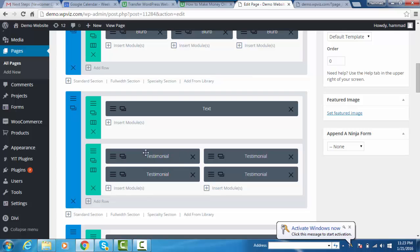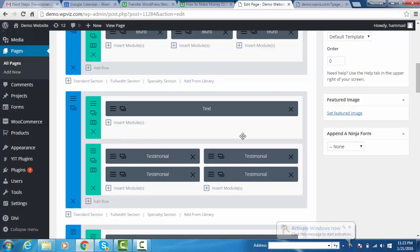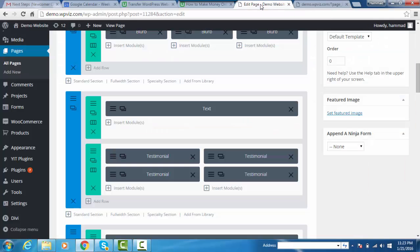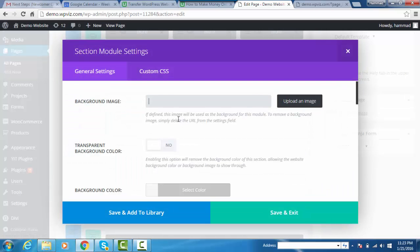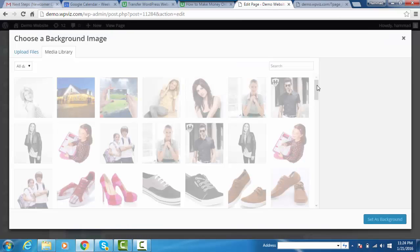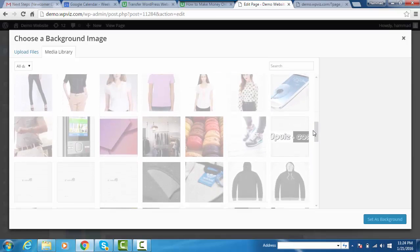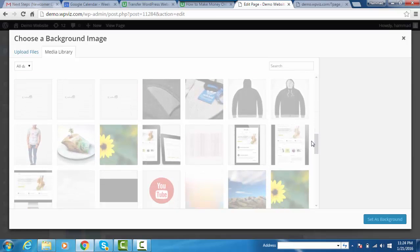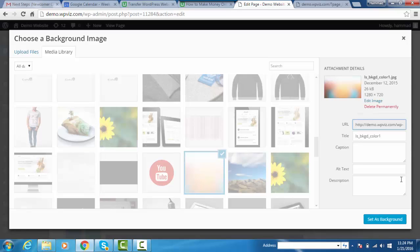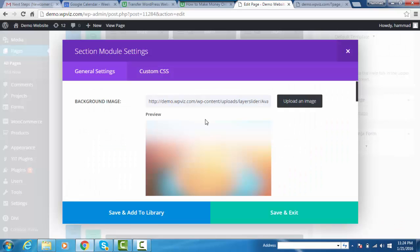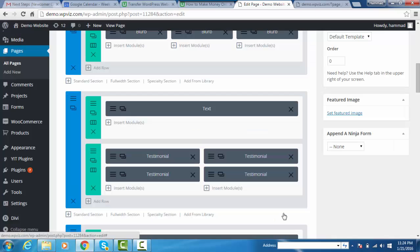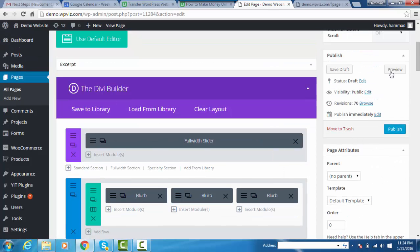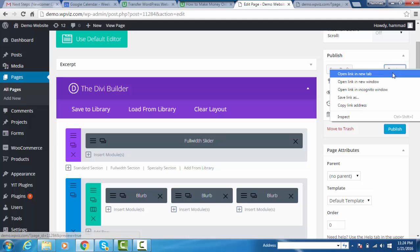on all the testimonials. Now it's time to add the background. Click on edit section. Here you can see the background option. Click on upload an image. Here is the background image. Once done, click on save and exit button. Let's preview the page.